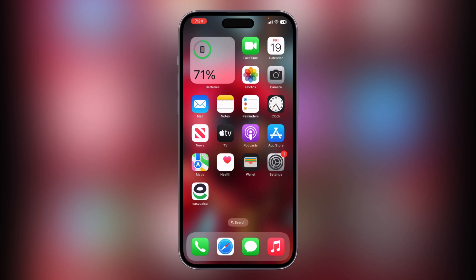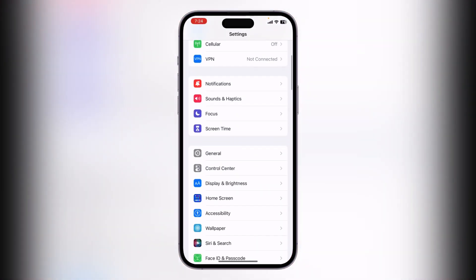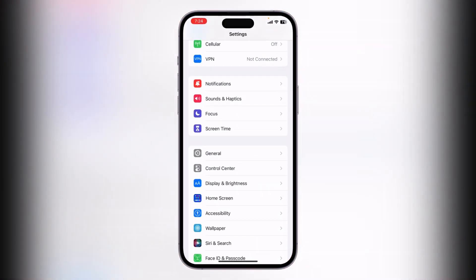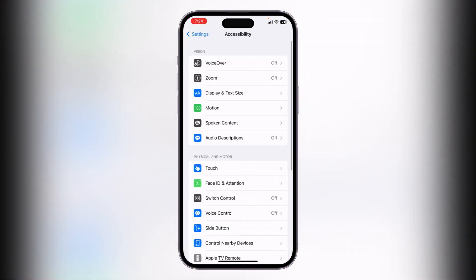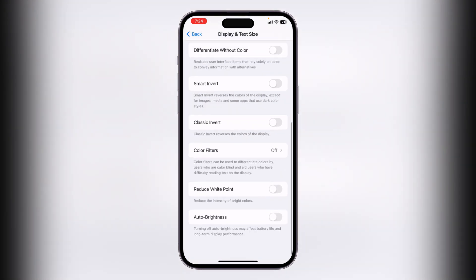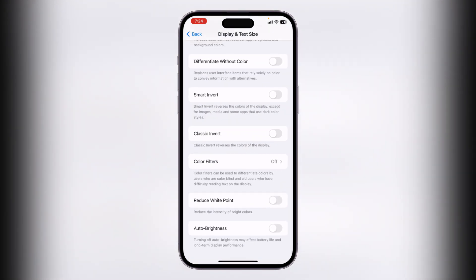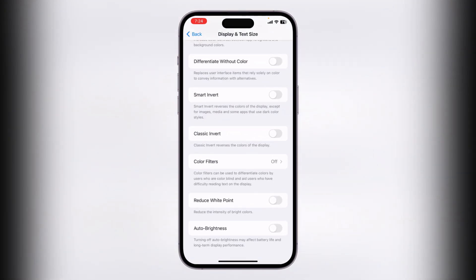First of all, turn on the Auto Brightness feature on your iPhone. Go to Settings, scroll down, tap on Accessibility, tap on Display and Brightness, scroll down, and tap to turn on the Auto Brightness feature.